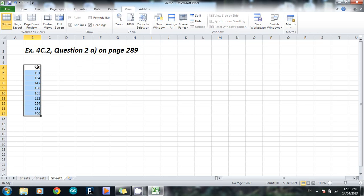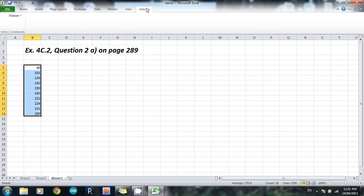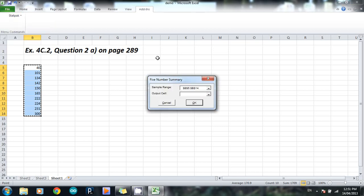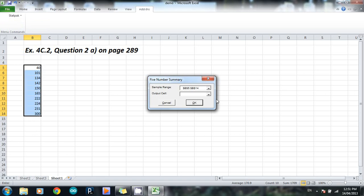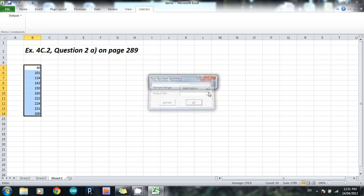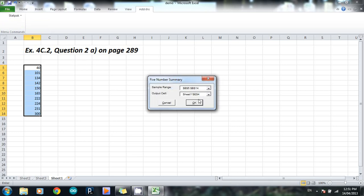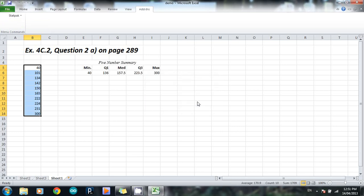Okay, so to actually get this in StatPak, once you've highlighted them, you go to the Add-ins tab again, you choose StatPak. But this time you go to five-number summary. And you'll see the window this time is a lot simpler. There's Sample Range, which we've already highlighted, and then Output Cell. And like before, click into Output Cell, click that, press where you want to go, then go OK. And there we go, that's your five-number summary there. Minimum, Q1, median, Q3, and the maximum.